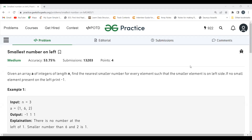Hi everyone, welcome to my YouTube channel. I hope you are doing extremely well. Today in this video we are going to solve the problem of the day on the GeeksforGeeks platform. Today's problem is 'Smallest Number on Left'. As usual, first we'll be understanding the problem statement, then the logic part, and then we'll be coding it up. Before proceeding, make sure to subscribe to my channel and join our Telegram community — the link is in the description.